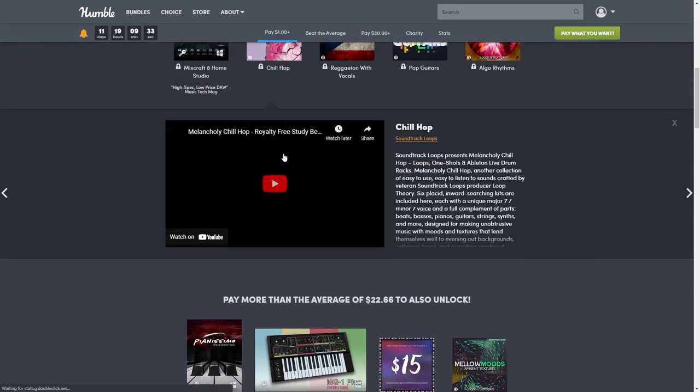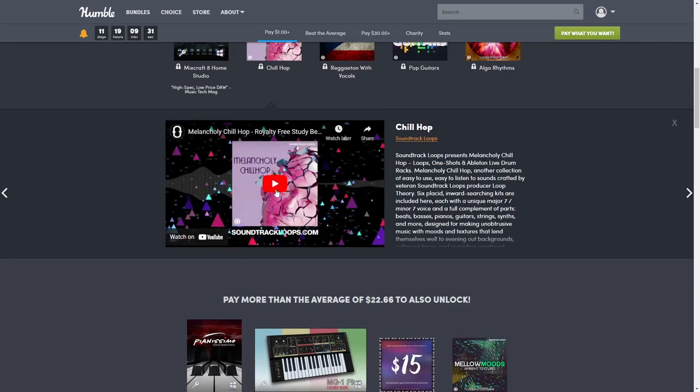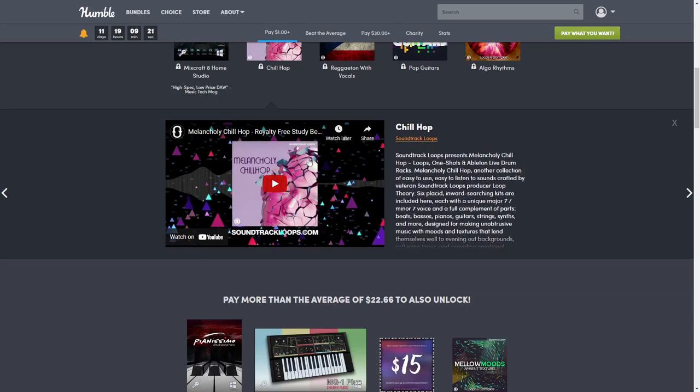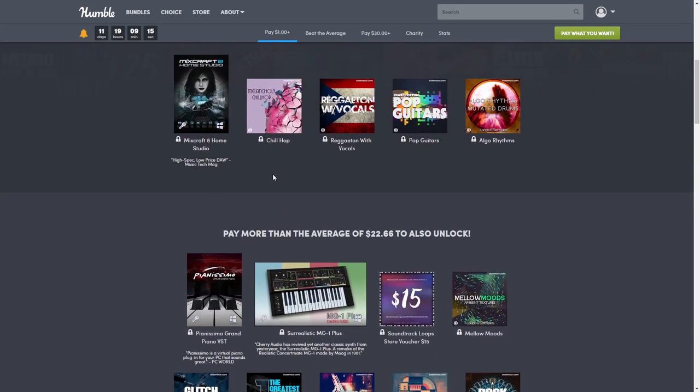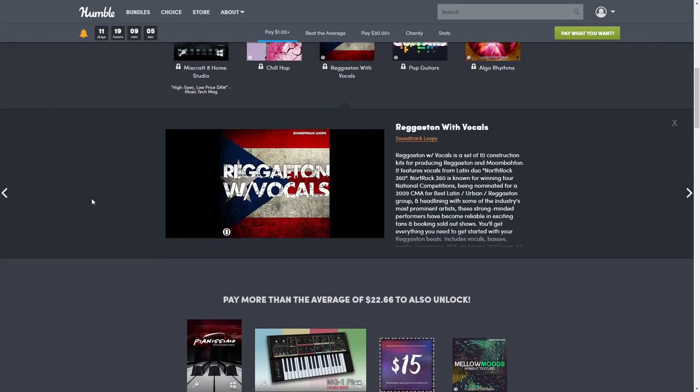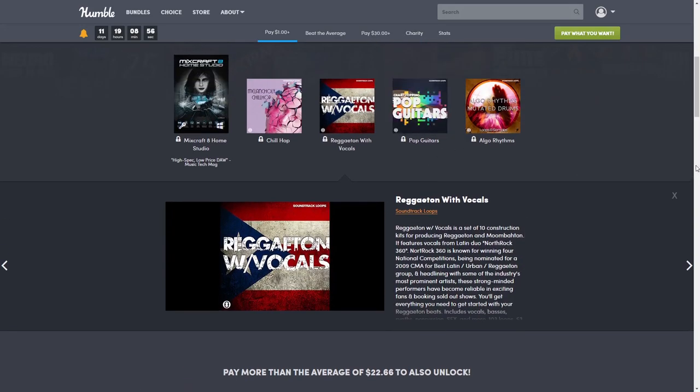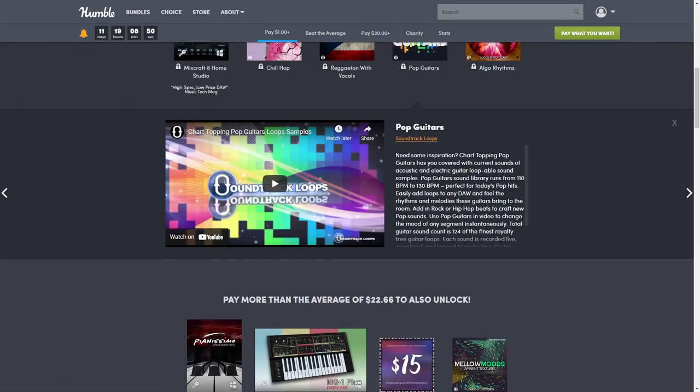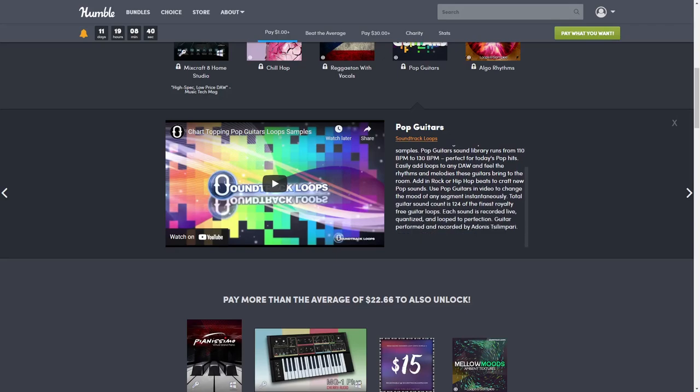Next we have Chill Hip Hop, and while you can play the videos to get an idea of what they are, it includes a lot of different sounds based on whatever it says. The Chill Hip Hop one is normally $15. Then we have Reggaeton with Vocals - a lot of them don't have vocals, so the fact that this one does is pretty cool. This one is normally $20. Then we have Chart Topping Pop Guitars, 124 of the finest royalty-free guitar loops, normally $22.